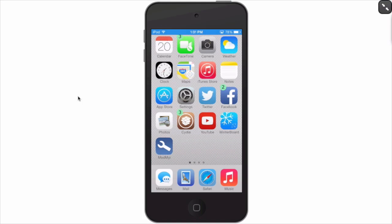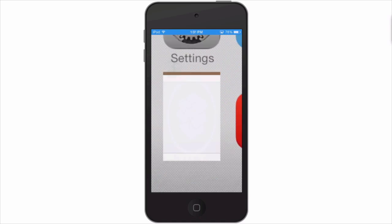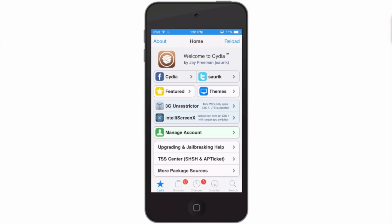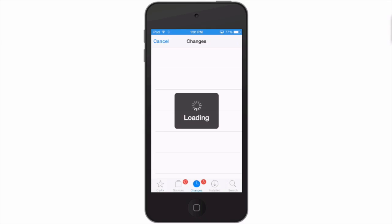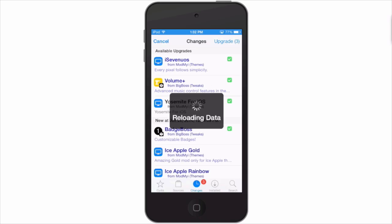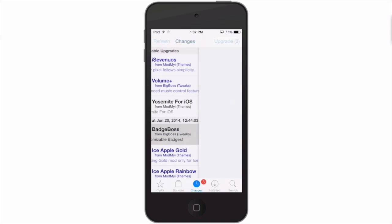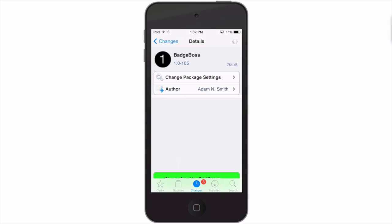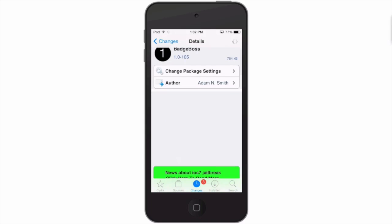Hey YouTube, it's Mitch at modmy.com. Today we're looking at Badge Boss, a new Cydia tweak in the Big Boss repo for $1. It allows you to create any color imaginable for your badges and position the badge anywhere you want on the application.